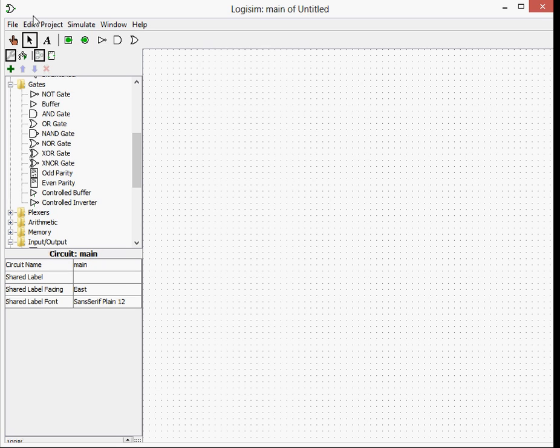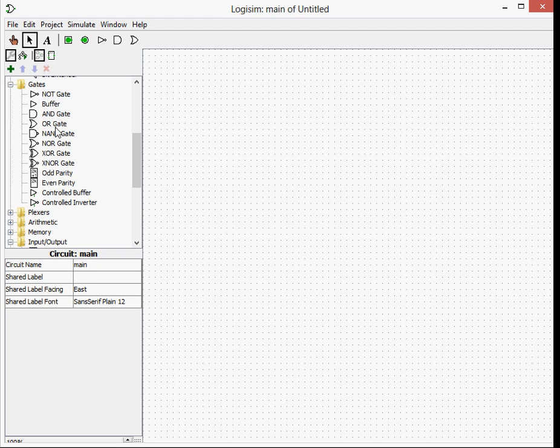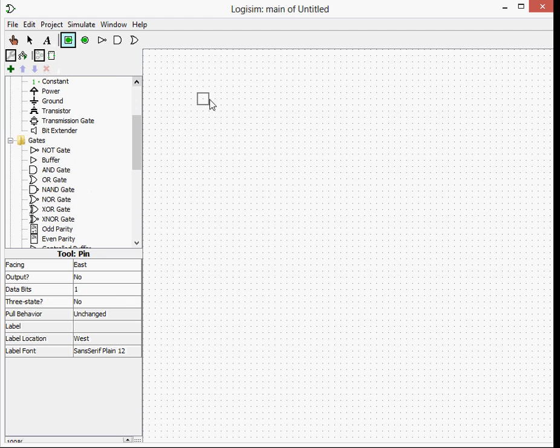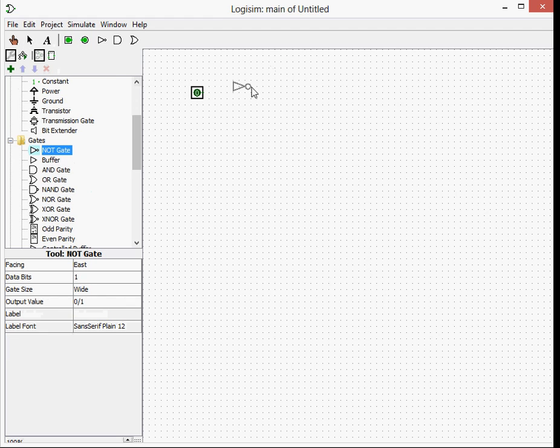Okay, so this is the first episode of Logisim. Logisim is a logic simulator and is basically how computers work. In this episode, we are going to look over all of the different gates and what they do.